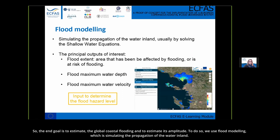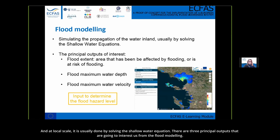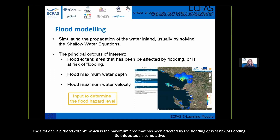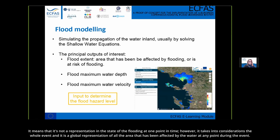The end goal is to estimate global coastal flooding and its amplitude. To do so, we use flood modeling, which simulates the propagation of water inside the land. At local scale, it is usually done by solving the shallow water equation. There are three principal outputs from flood modeling. The first is the flood extent, which is the maximum area that has been affected by flooding or is at risk. This output is cumulative — it is not a snapshot at one point in time.